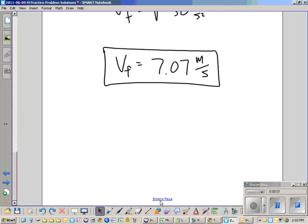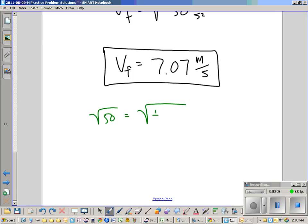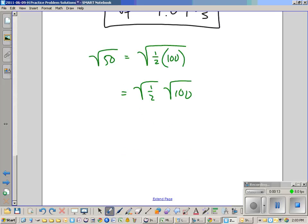Addendum here, since we're trying to figure out why this is true: the square root of 50 is equal to the square root of 1/2 times 100, which is equal to the square root of 1/2 times the square root of 100, so that's just equal to 10 times the square root of 2 over 2.